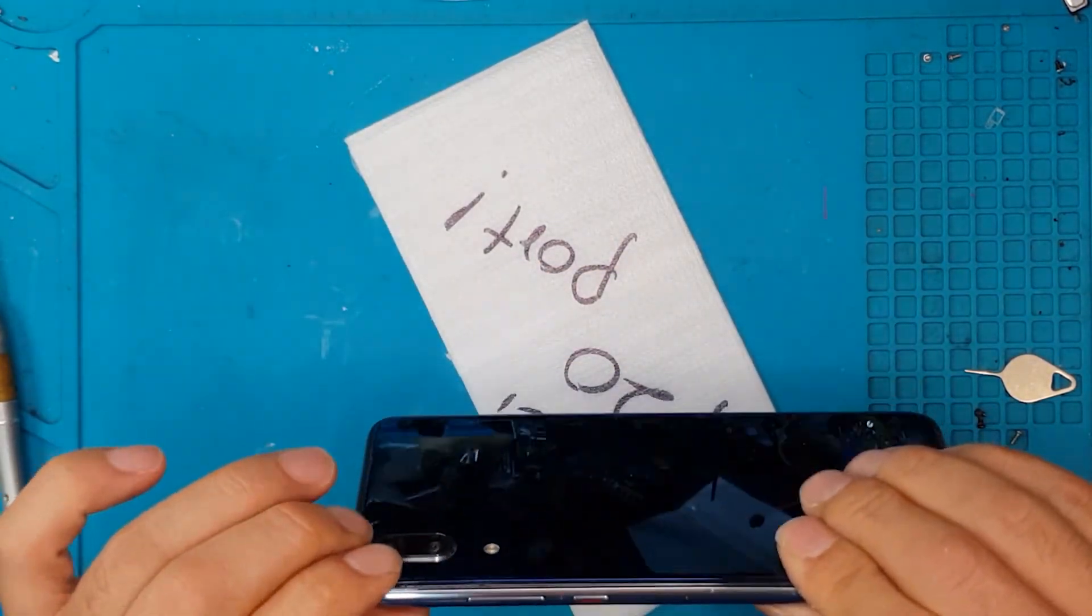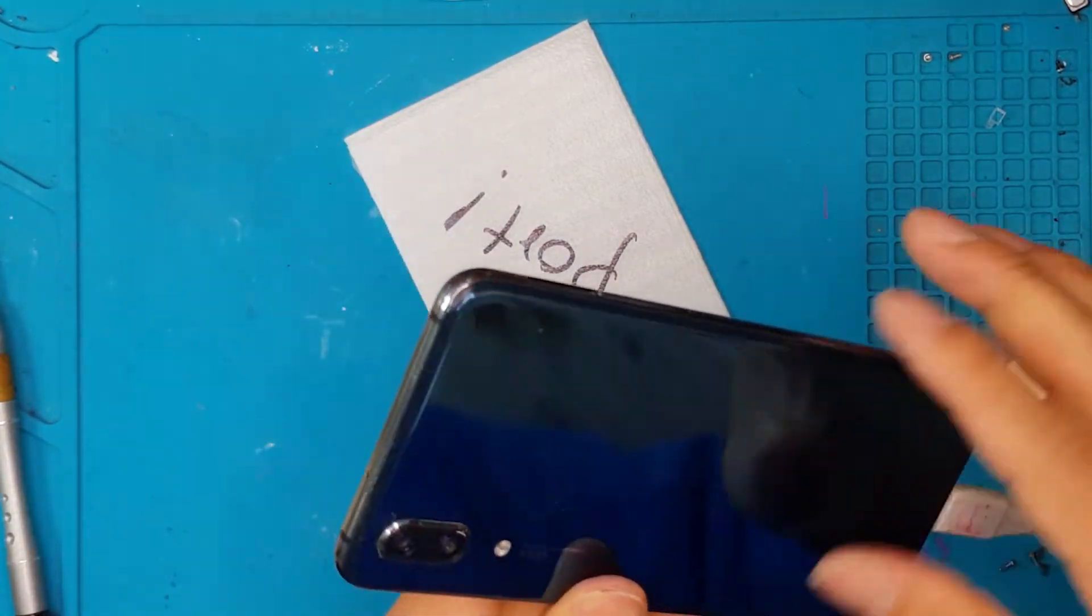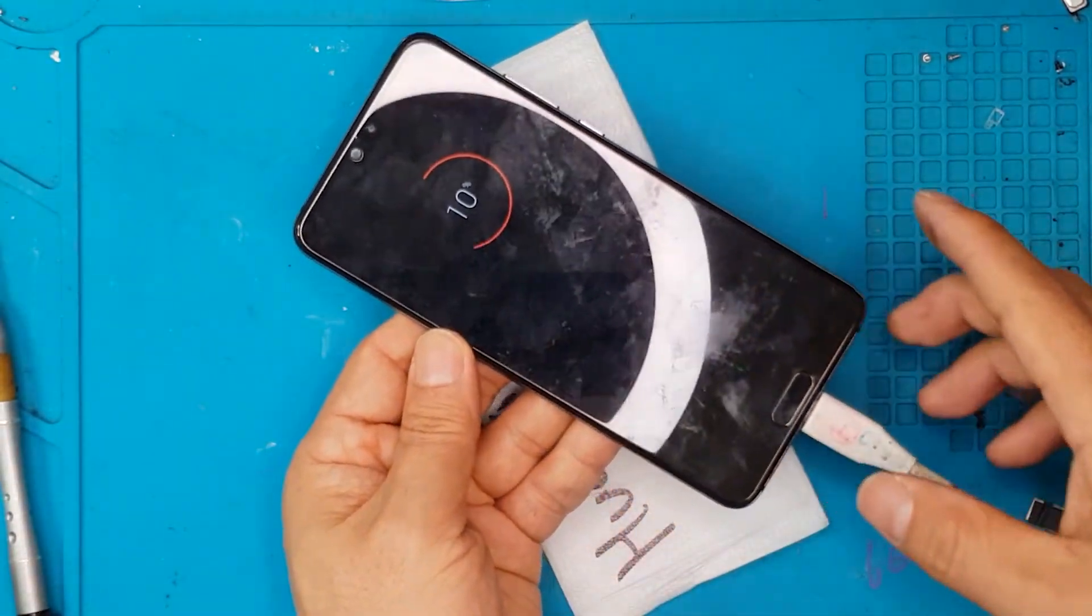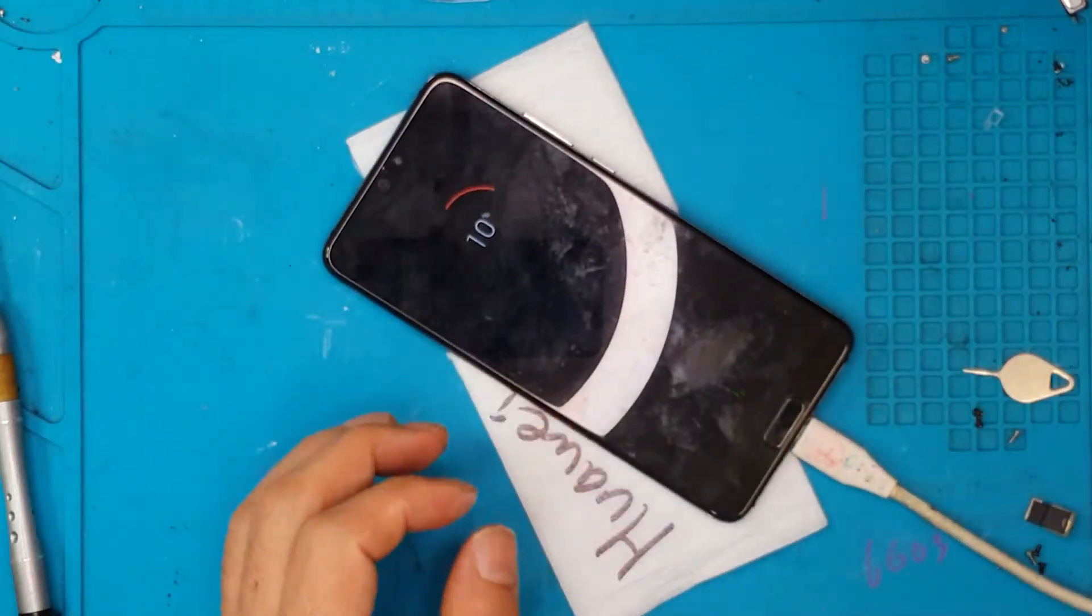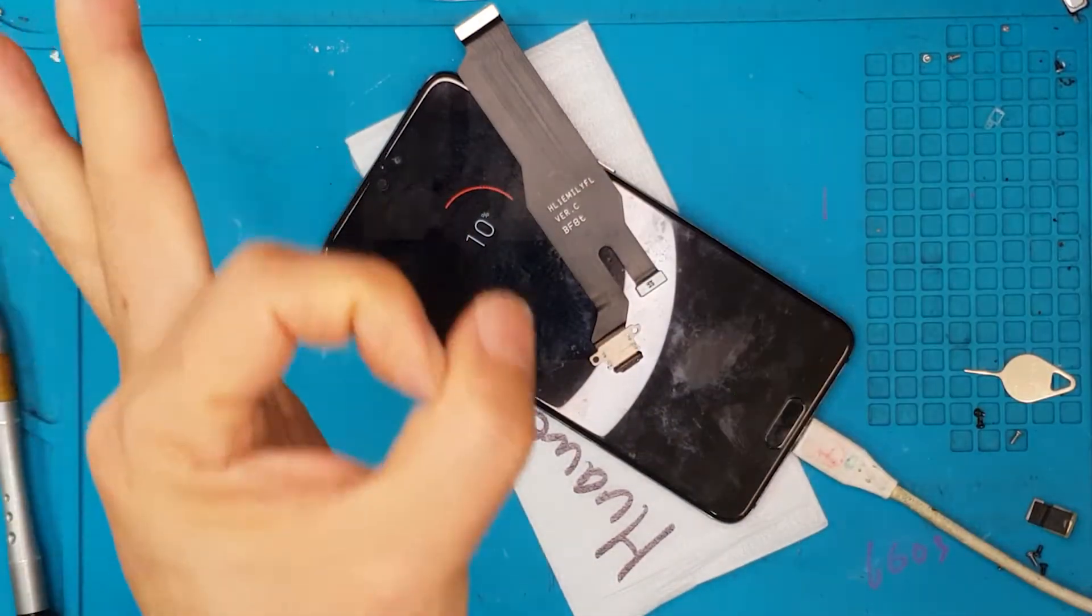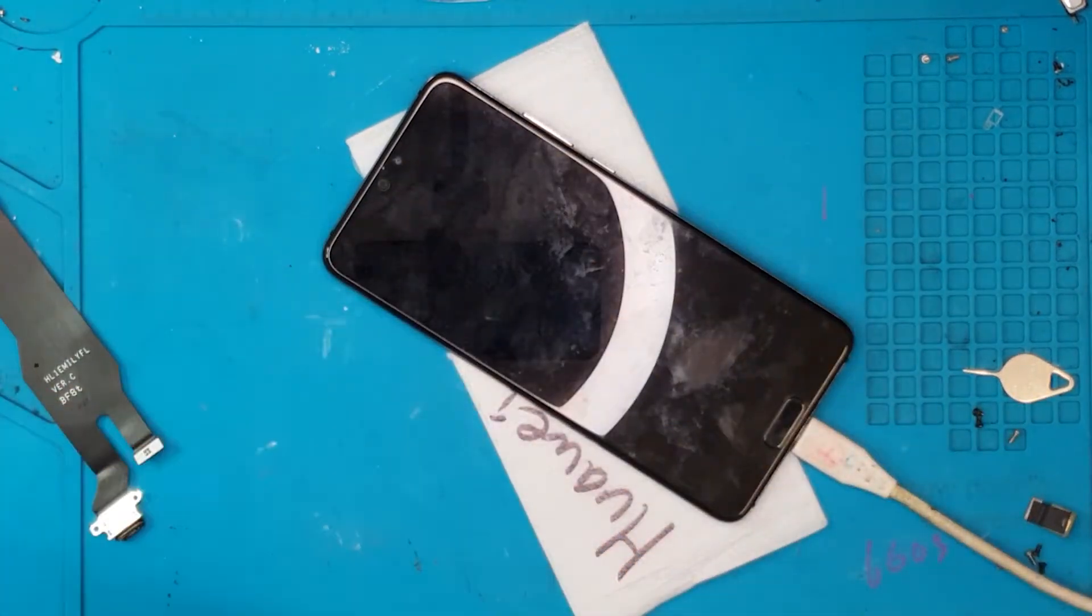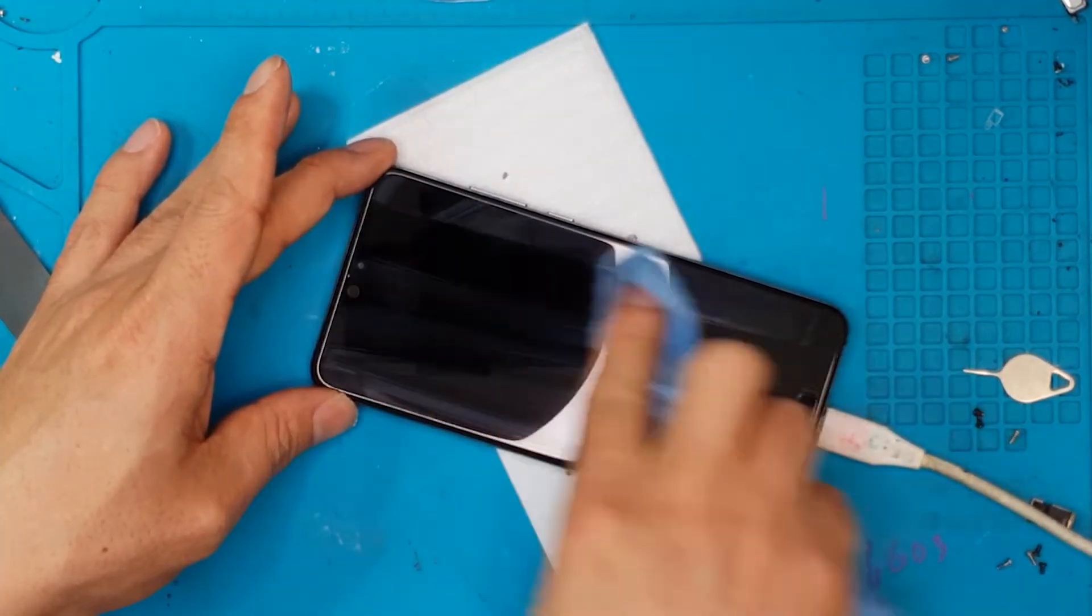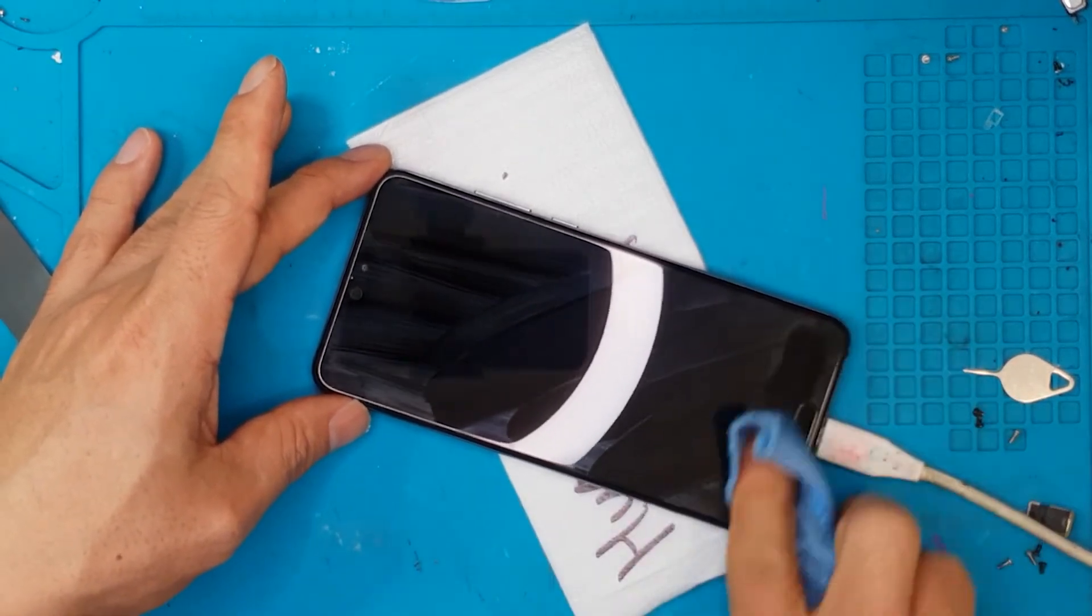So if you need this kind of repair guys you just have to message us through Facebook or call us if you're in Sydney. Or you can even send your smartphone so we can do the repair for you. So this one is ready. We'll just wipe it off. And it's done.